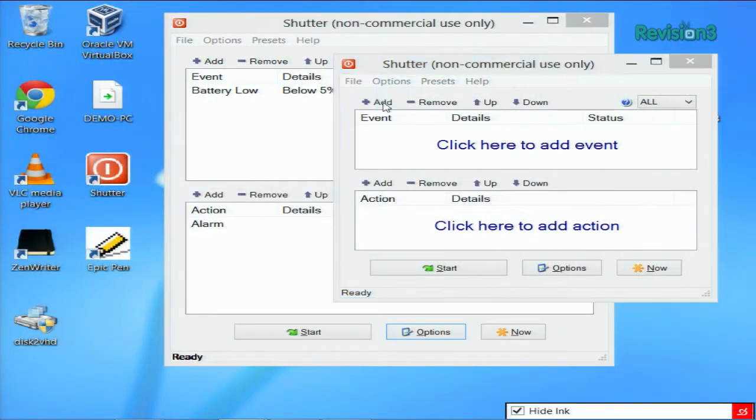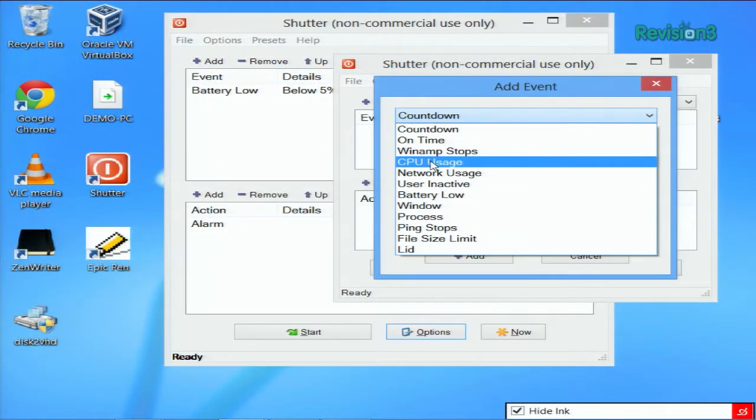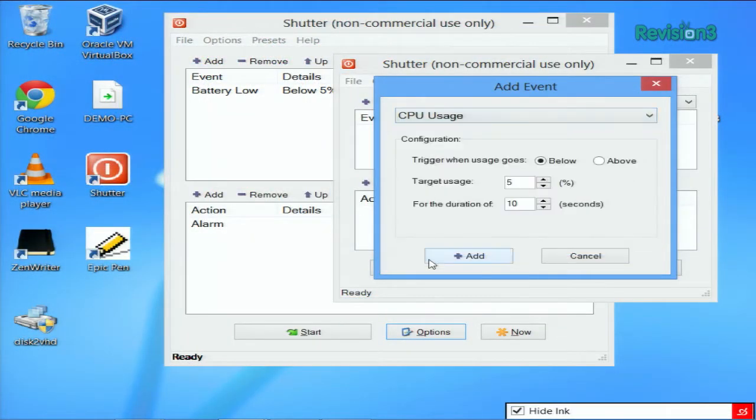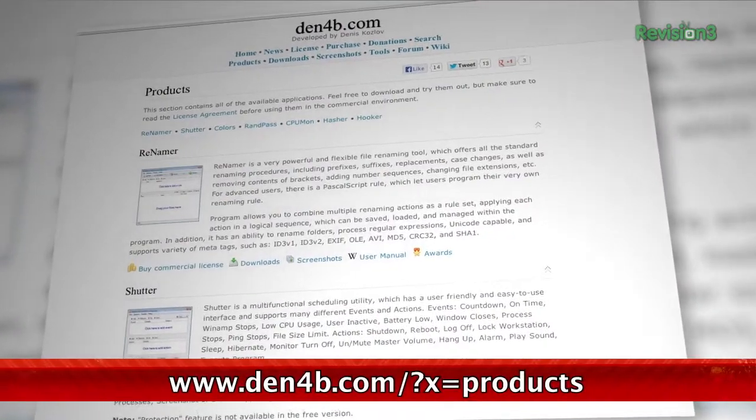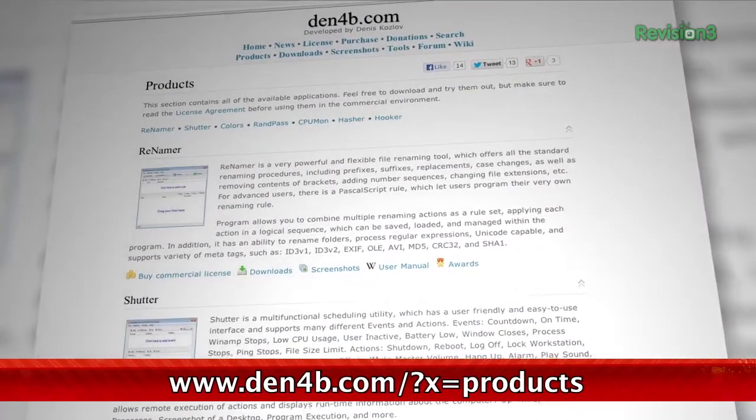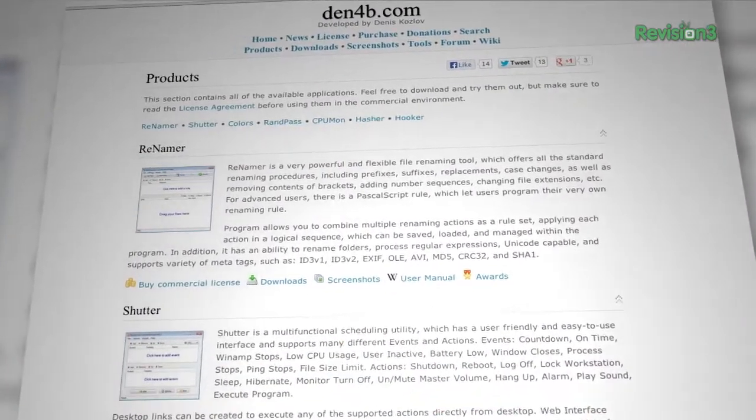You may notice that you can only do one event and corresponding actions in a Shutter window at a time. You have to open new instances of the app to create more. There are some options you can change as well, like turning off monitoring of events when the computer is asleep or hibernating, or to allow only one instance of the app to run at a time, which would kill all those other events you've created. But there's a lot you can do with this app, so download it today at den4b.com/x=products, and thanks to ghax.net for the tip.